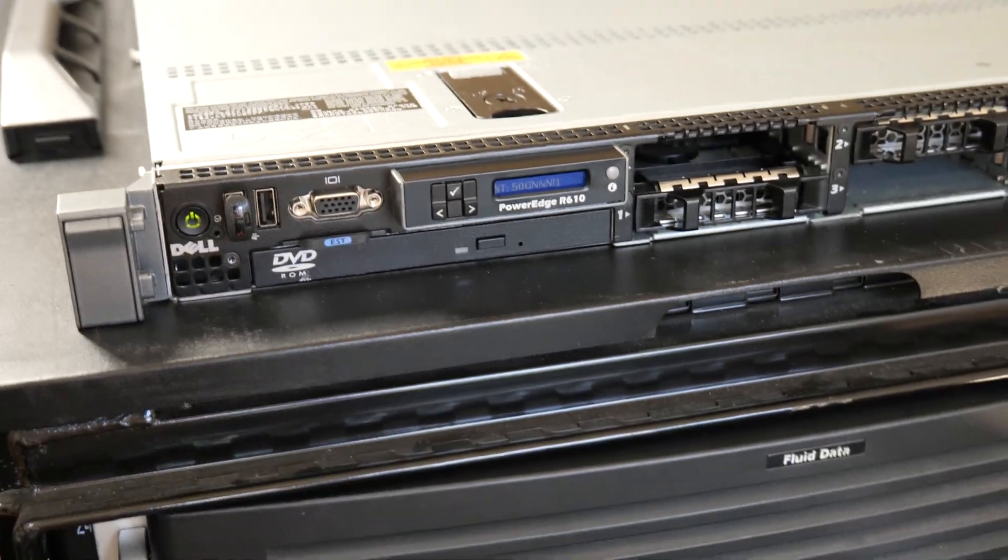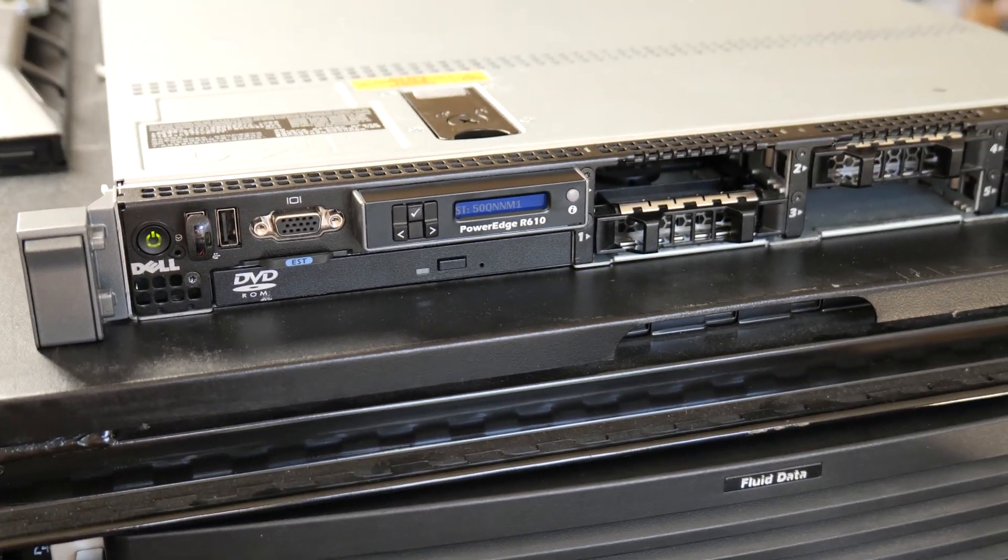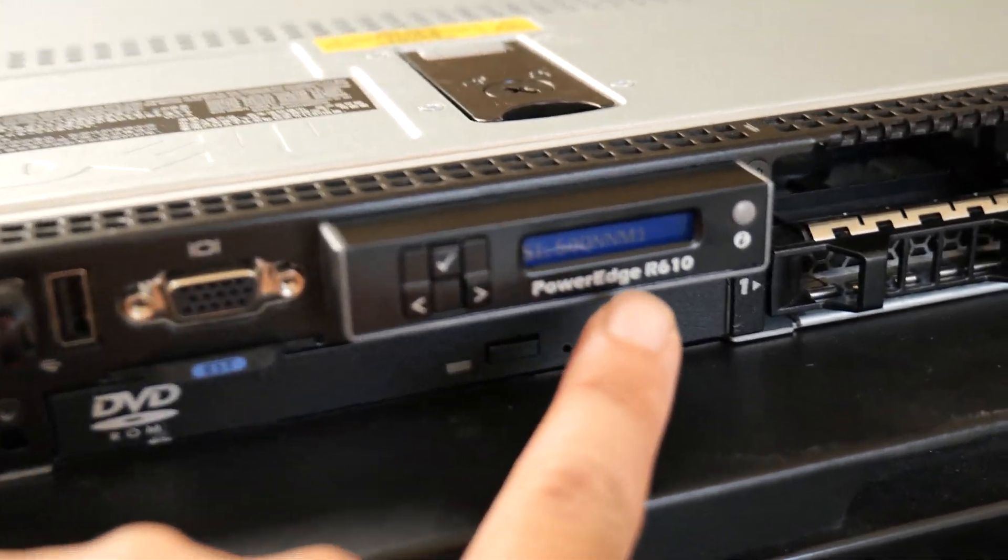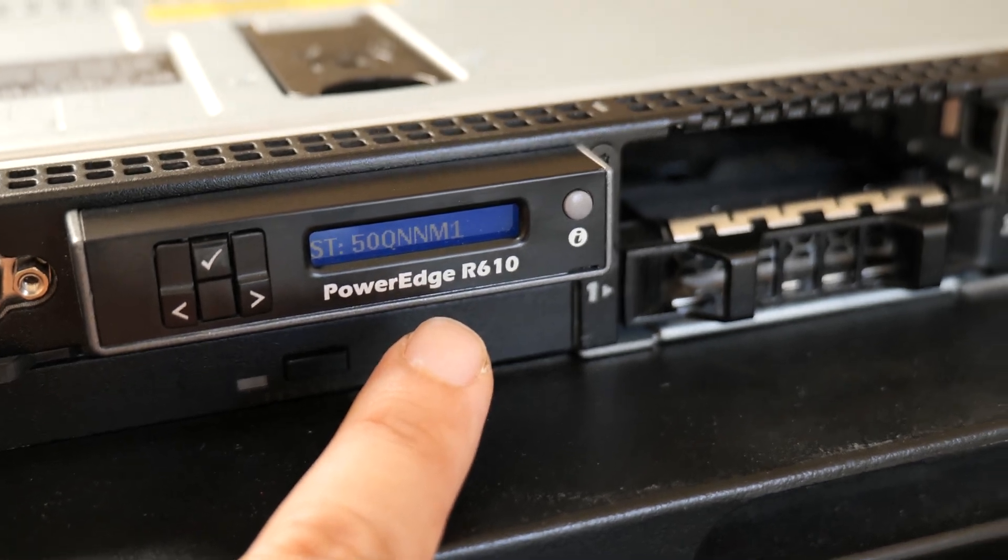Hi guys, welcome back to the Art of Server. So in today's video we're going to be talking about this server right here.